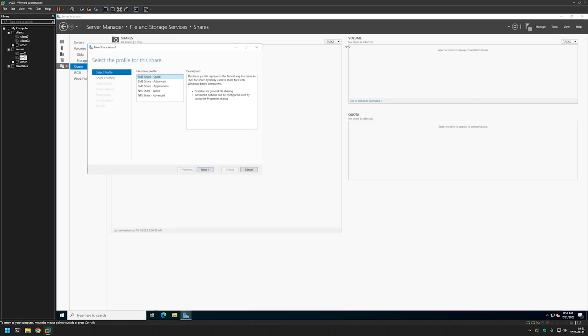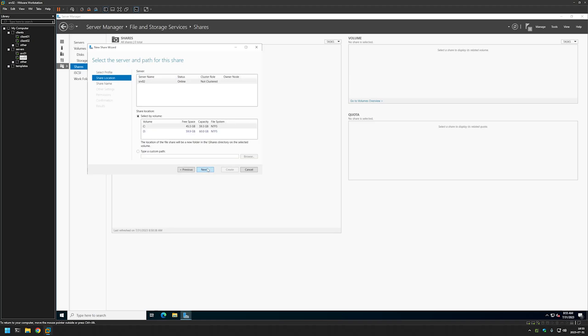To create a new share, go to the middle where you see Tasks, click on it, and then select New Share. For my software deployment share, the current profile selected — SMB Share Quick — is just what I want, so I will click Next.